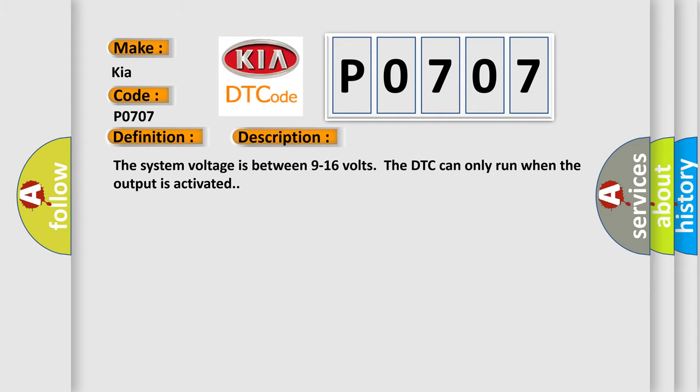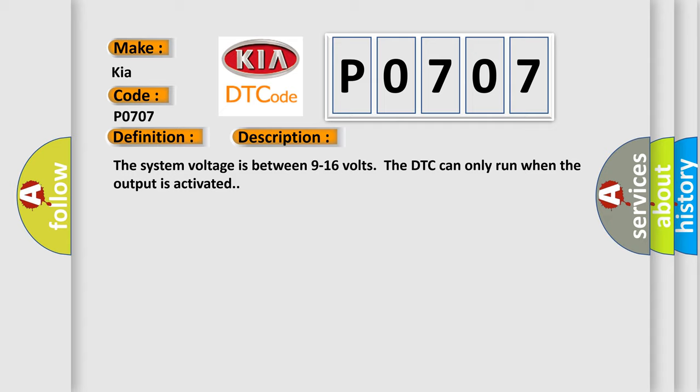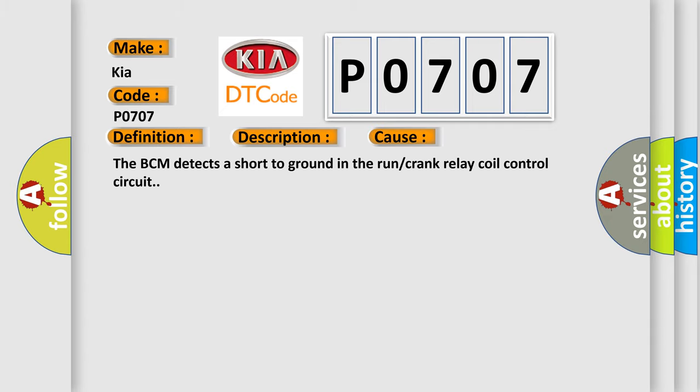The system voltage is between 9 to 16 volts. The DTC can only run when the output is activated. This diagnostic error occurs most often in these cases: The BCM detects a short to ground in the run or crank relay coil control circuit.